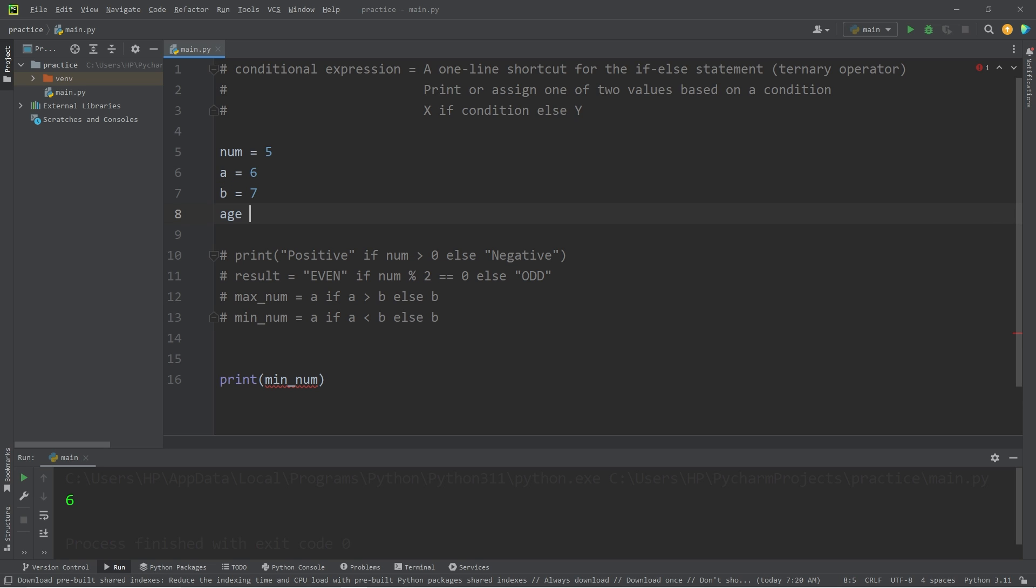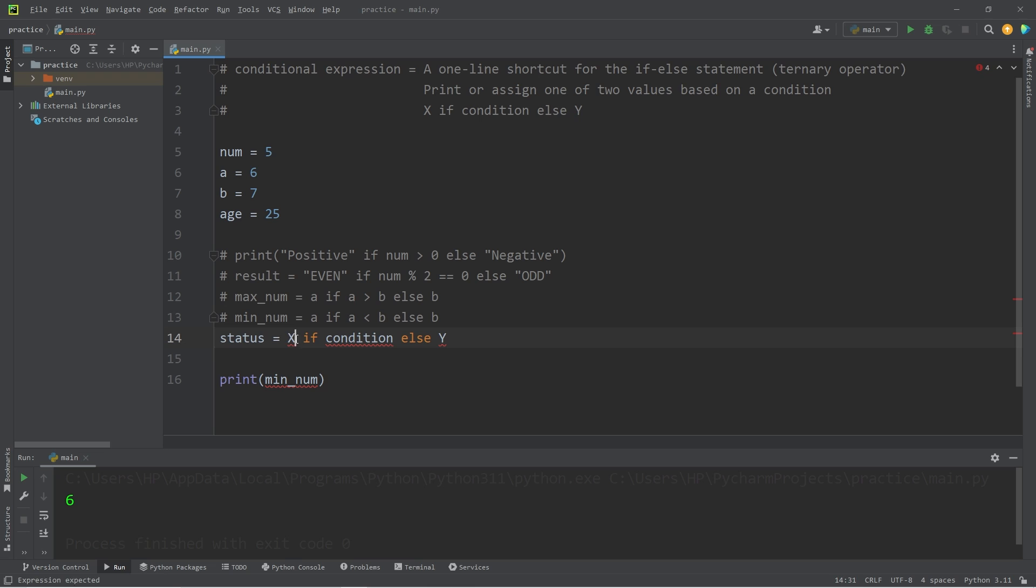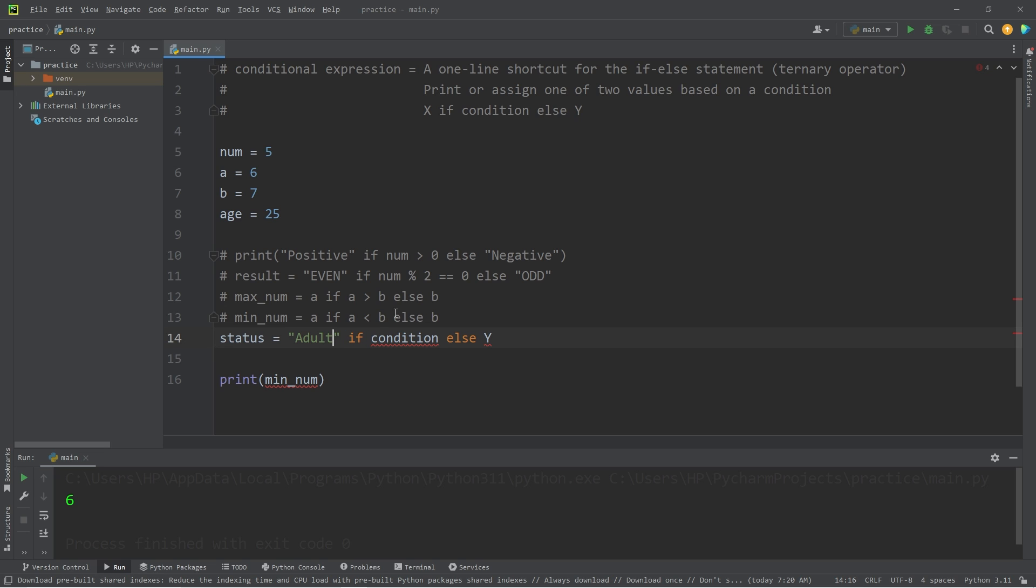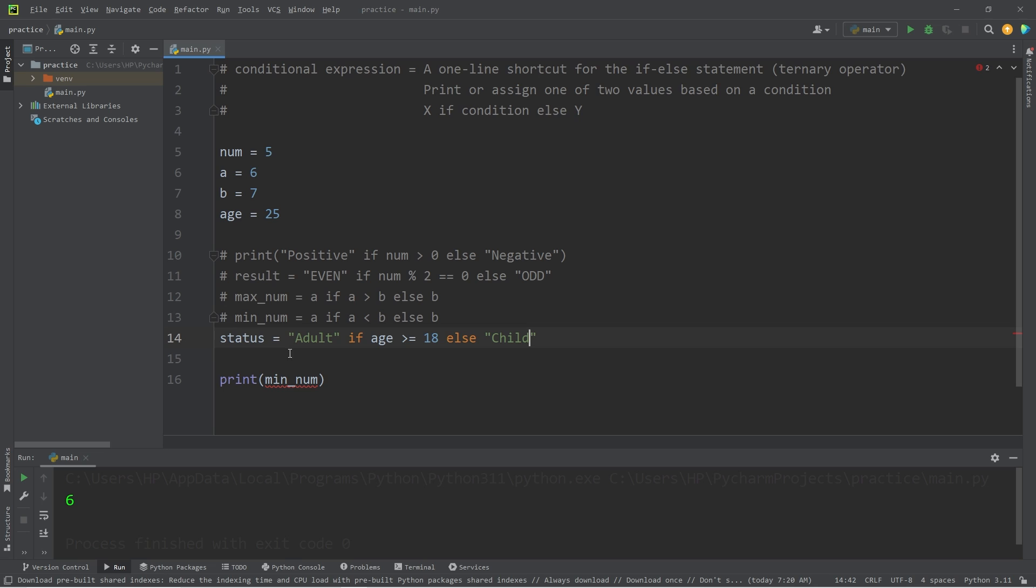This time we'll take an age, age equals 25. We will create a variable of status, equals, use our formula again. Then, return a string of 'Adult' if our age is greater than or equal to 18, else return a string of 'Child'.